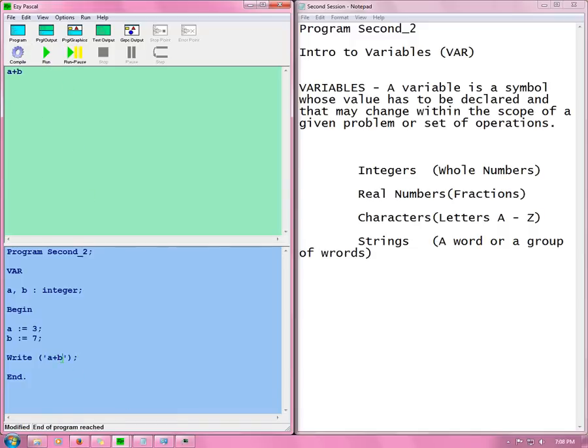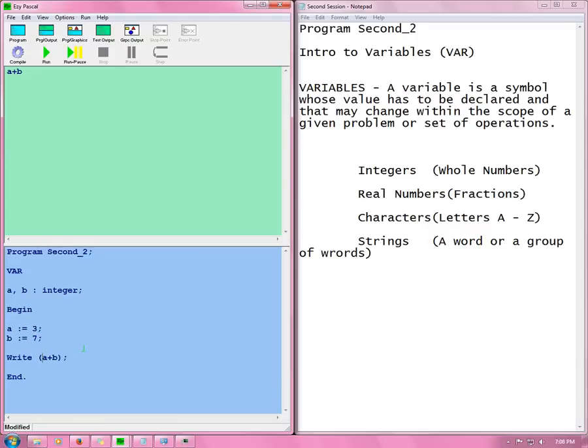See it prints what is inside of the uplifted commas. But I don't want that. What I want is what this plus this will give me. So instead of using the uplifted commas I need to take that out. Compile and run. Now I get 10.